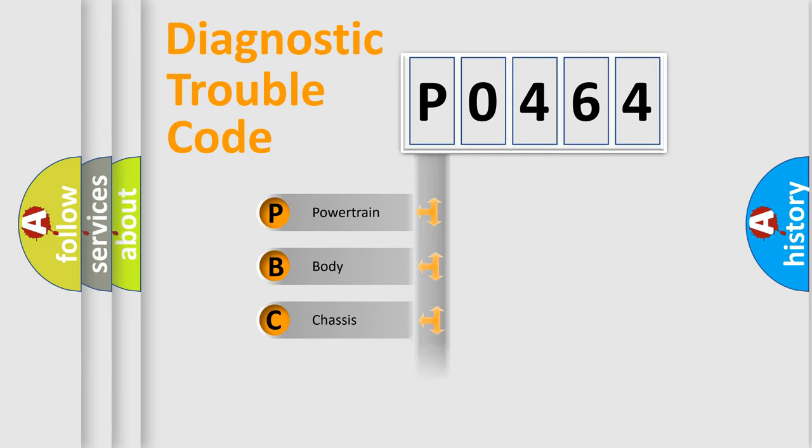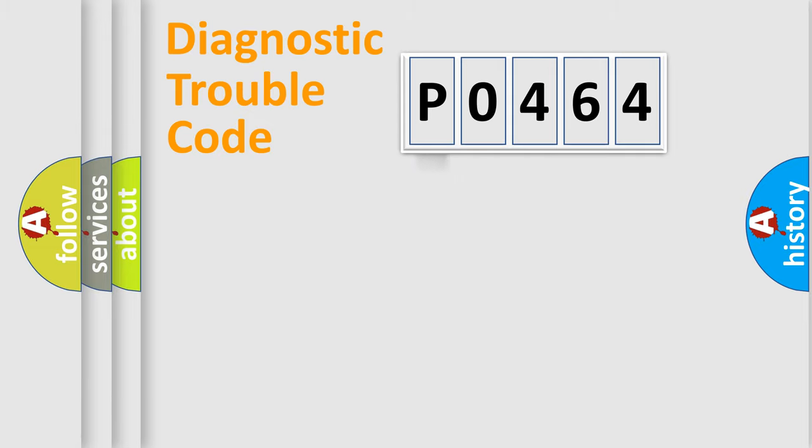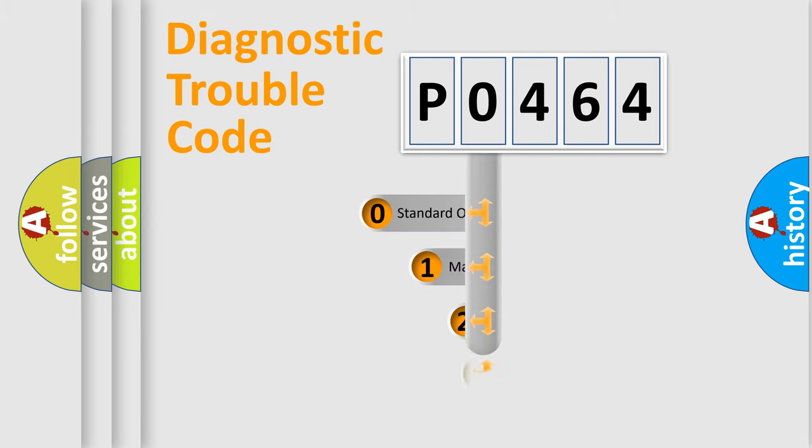We divide the electric system of automobile into four basic units: Powertrain, Body, Chassis, and Network. This distribution is defined in the first character code.